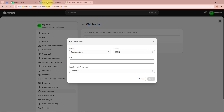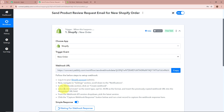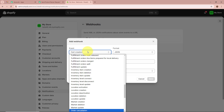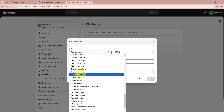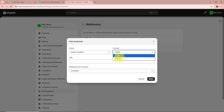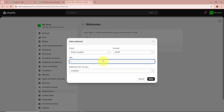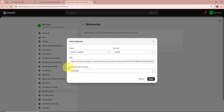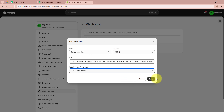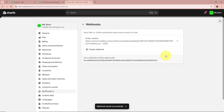I'll paste the webhook URL that Pabbly Connect provided into the URL field. For the webhook API version, I'll select the latest API version from the dropdown. After filling all the required details, I'll click Save. The webhook has now been saved successfully. With the webhook added, I'll open my workflow — it is now showing 'Waiting for webhook response'.